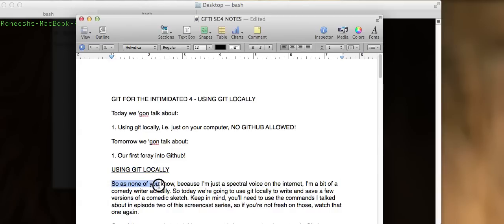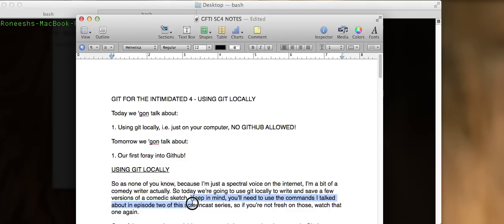As none of you know about me, because I'm a spectral voice on the internet, I'm a bit of a comedy writer. So today we're going to use Git to locally write and save a few versions of a comic sketch, or actually just a few sentences. Keep in mind, you'll need to use the commands from episode 2 of the screencast series, so if you're not fresh on that, just watch that again.